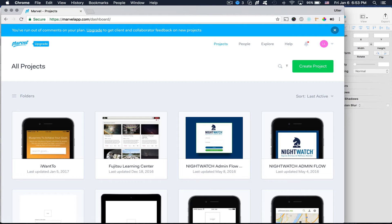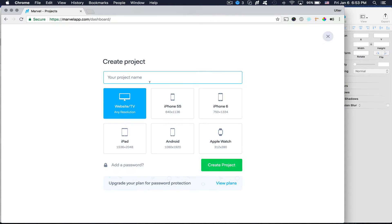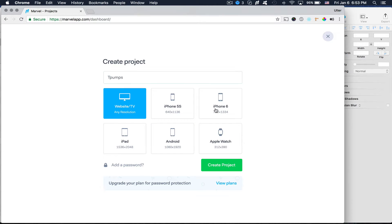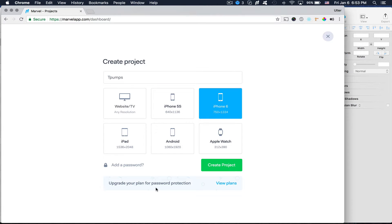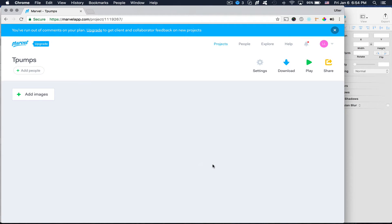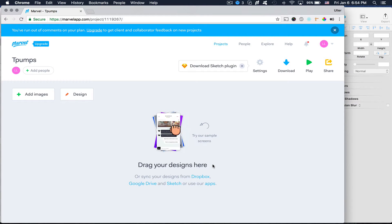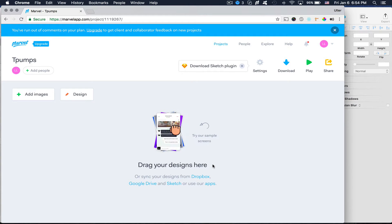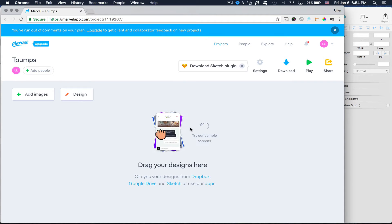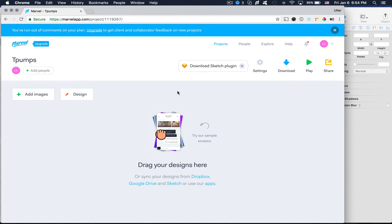But I'm going to go ahead and create a new project in Marvel App. I'm going to call it T-Pumps. And I'm going to use the iPhone 6 template. And then create a project. And I should also mention that both these sites, they have both free and paid plans. For our case, the free tier will be absolutely fine.